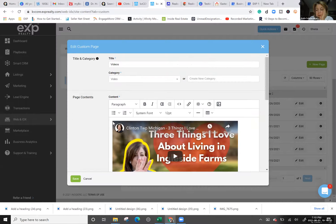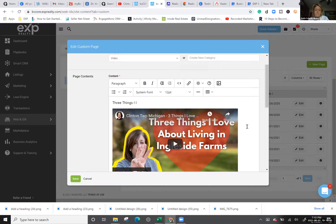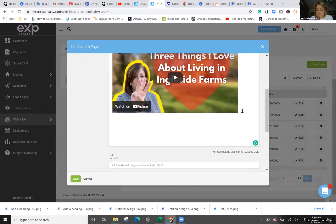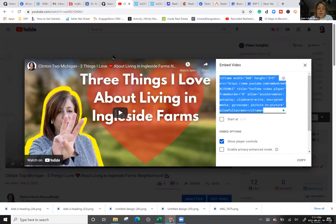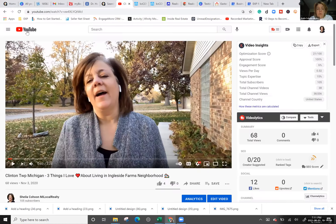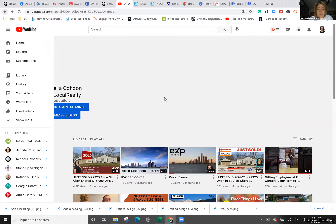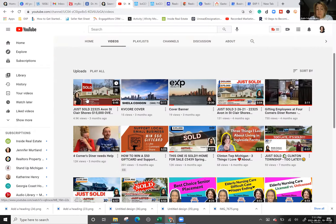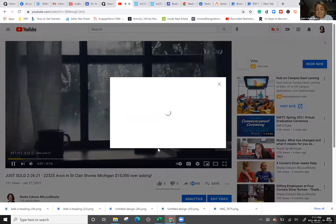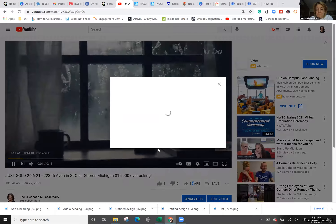From there you have your video in the page — all you have to do is add the title. If you want to add another video, go back to your YouTube channel, grab another video, click the Share button, click Embed to get the embed code, and repeat the process.